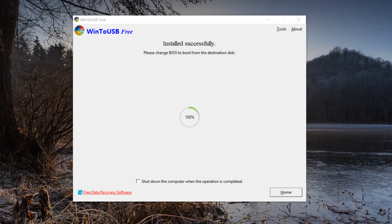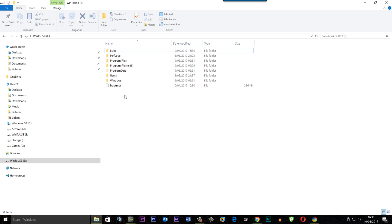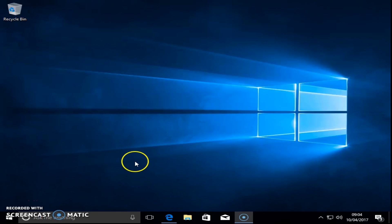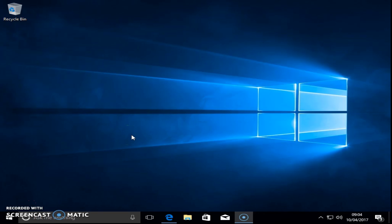Whether you're using USB 3.0 or 2.0 will affect speed. The job is now complete — it does freeze at 100% on that screen, but that's normal. You'll need to change your BIOS boot order to boot to that USB flash drive to make it bootable. If we look at the drive we can see the files that have been copied across to the USB flash drive.